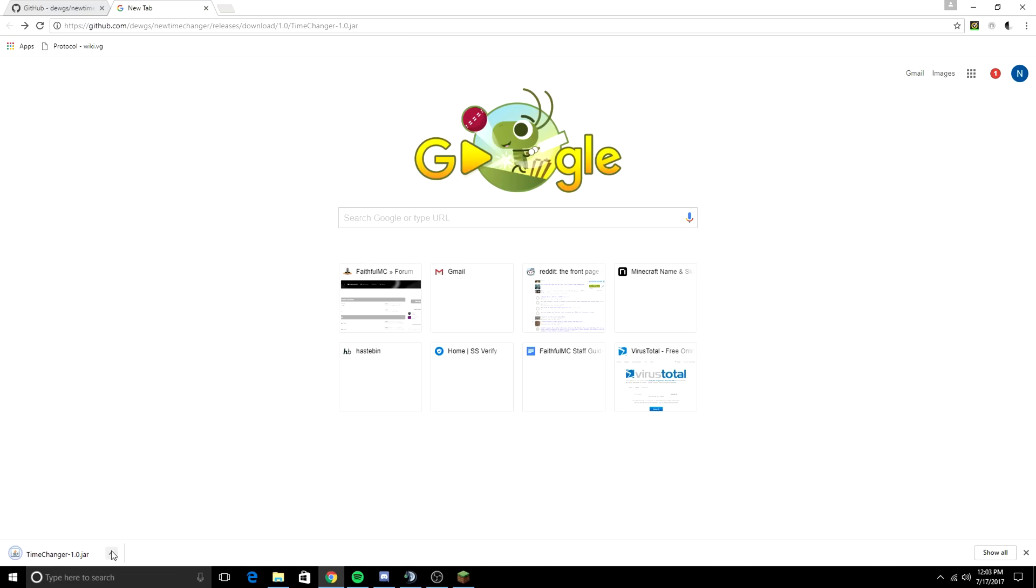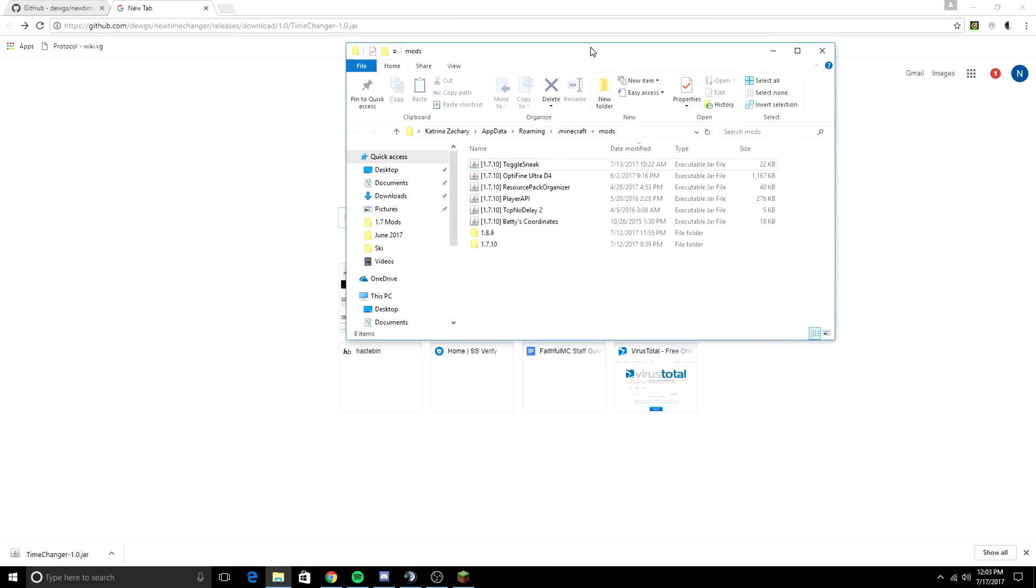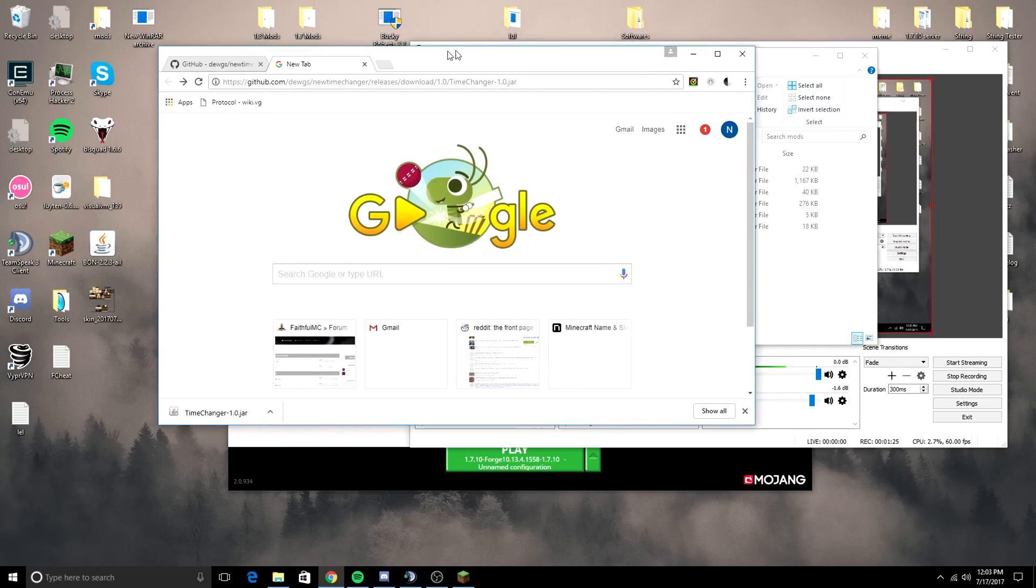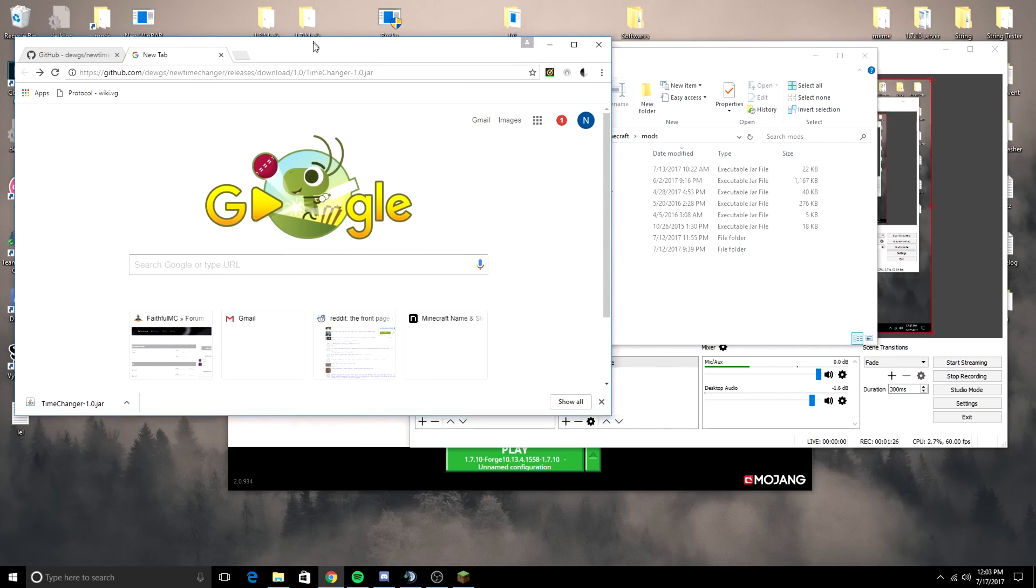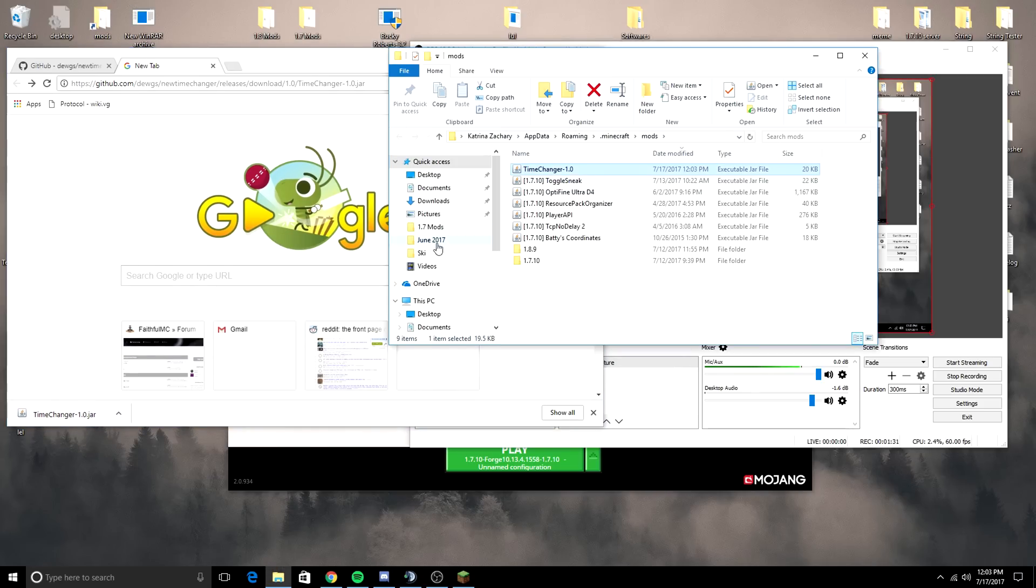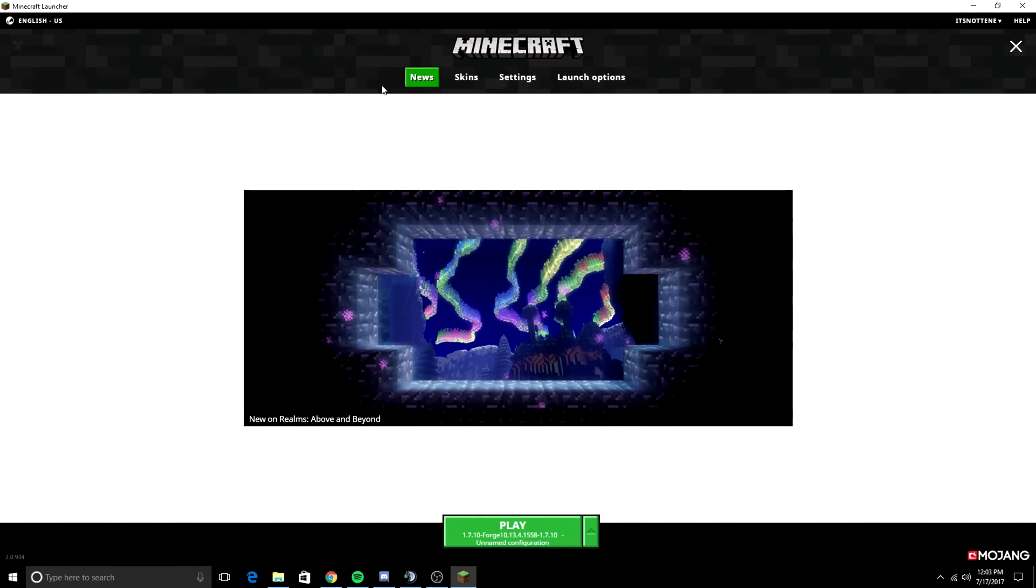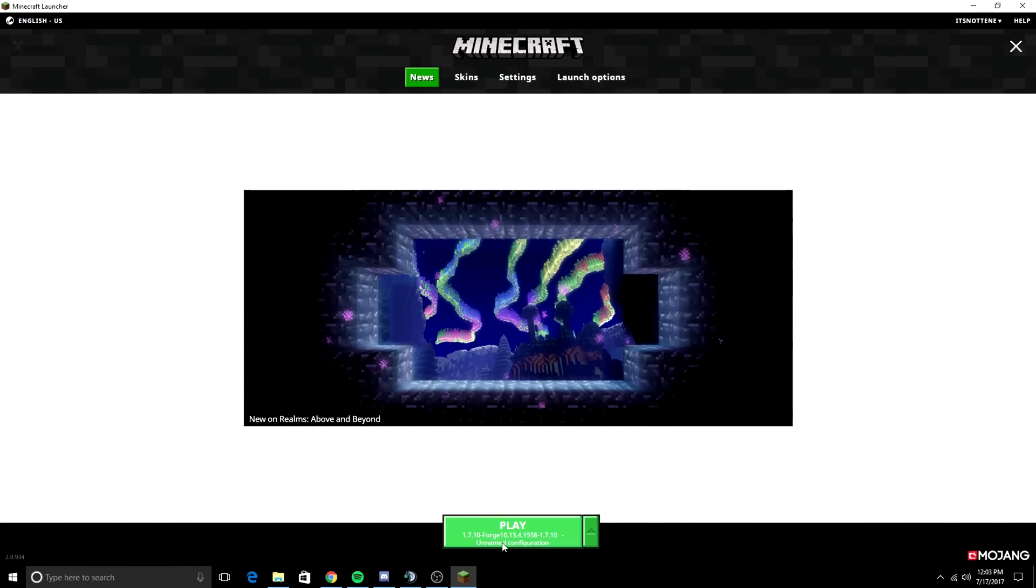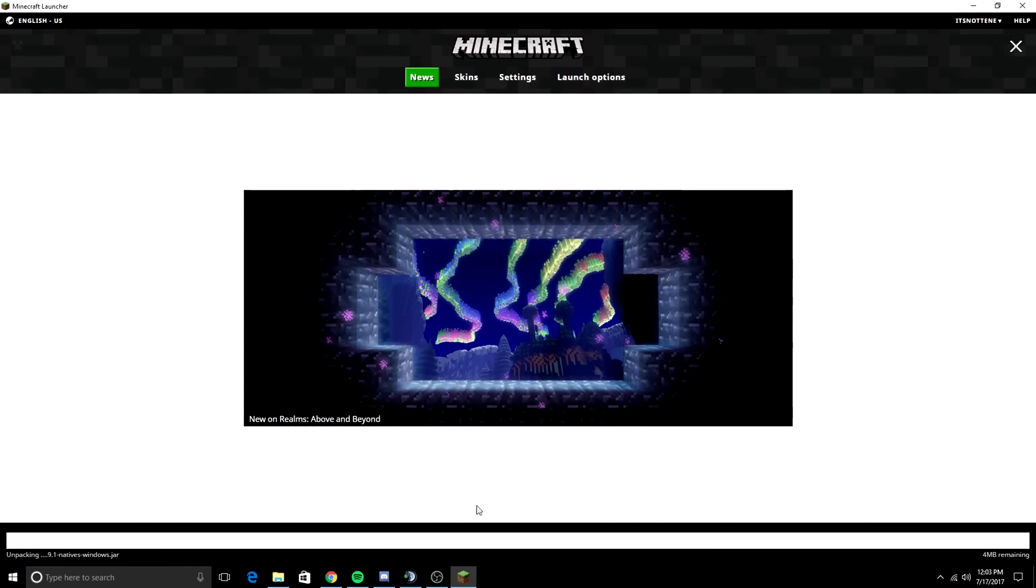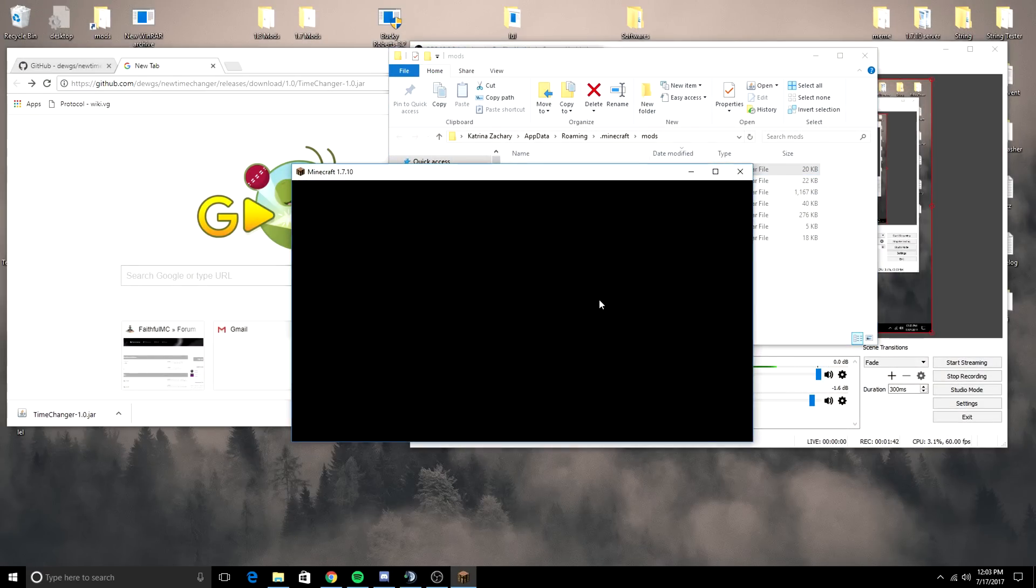I'm going to open my mods folder right here and drag this into my mods folder. And now, if I make Minecraft larger and press play at 1.7.10 forge with the timechanger 1.0 mod, it should be loading up the misplace.